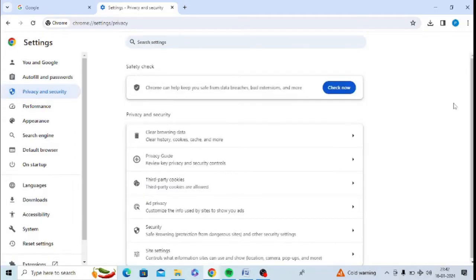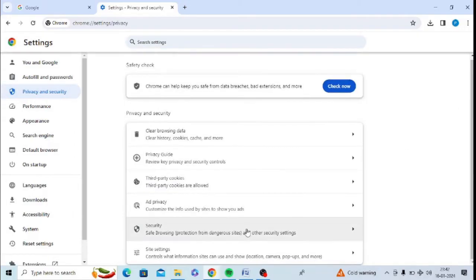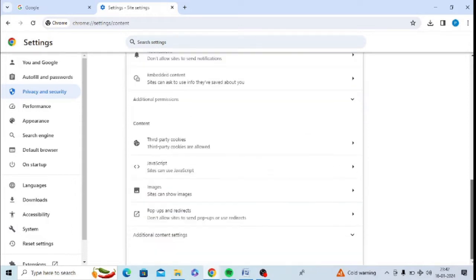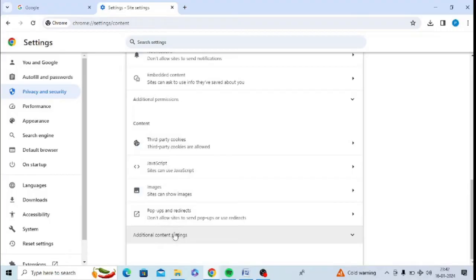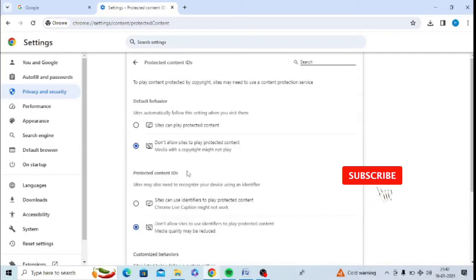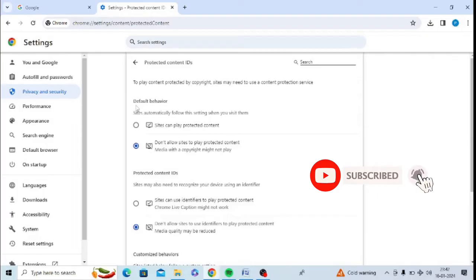You need to now click on Site Settings. Now you need to scroll down under Content. You need to click on Additional Content Settings. Now you need to click on Protected Content IDs.